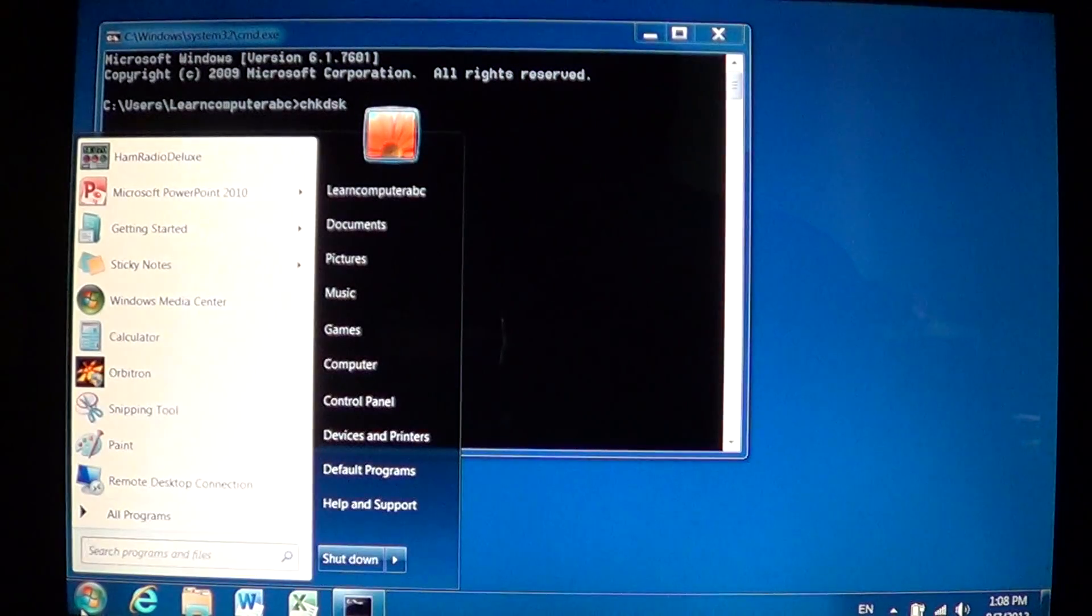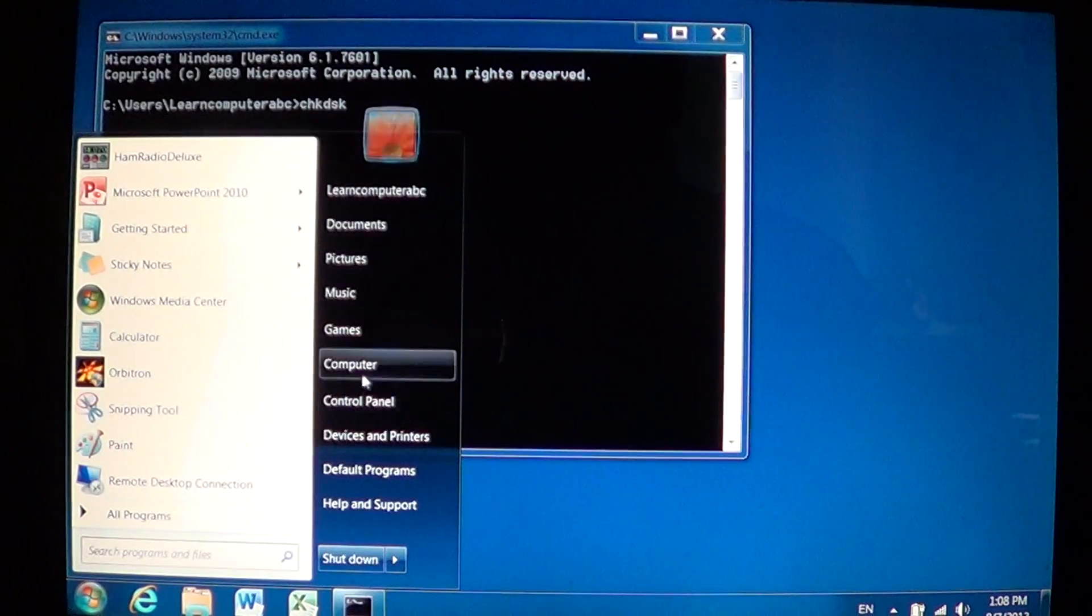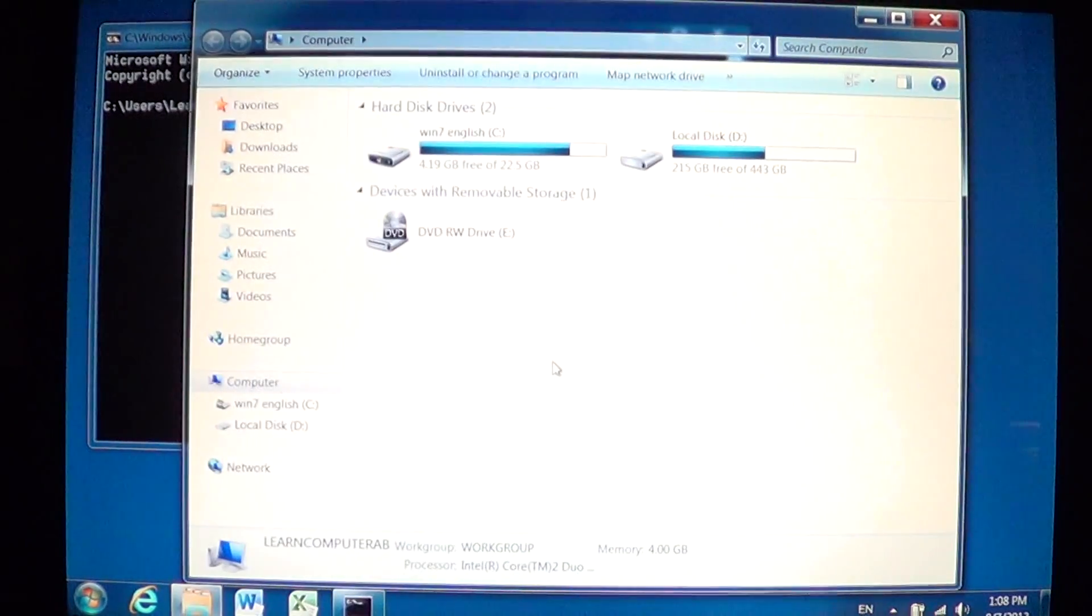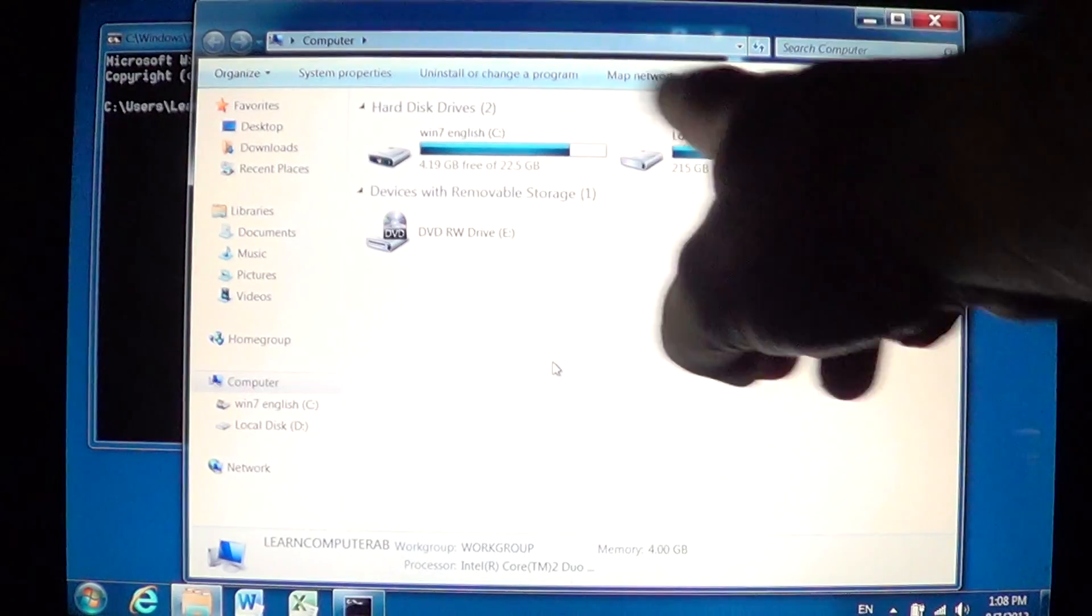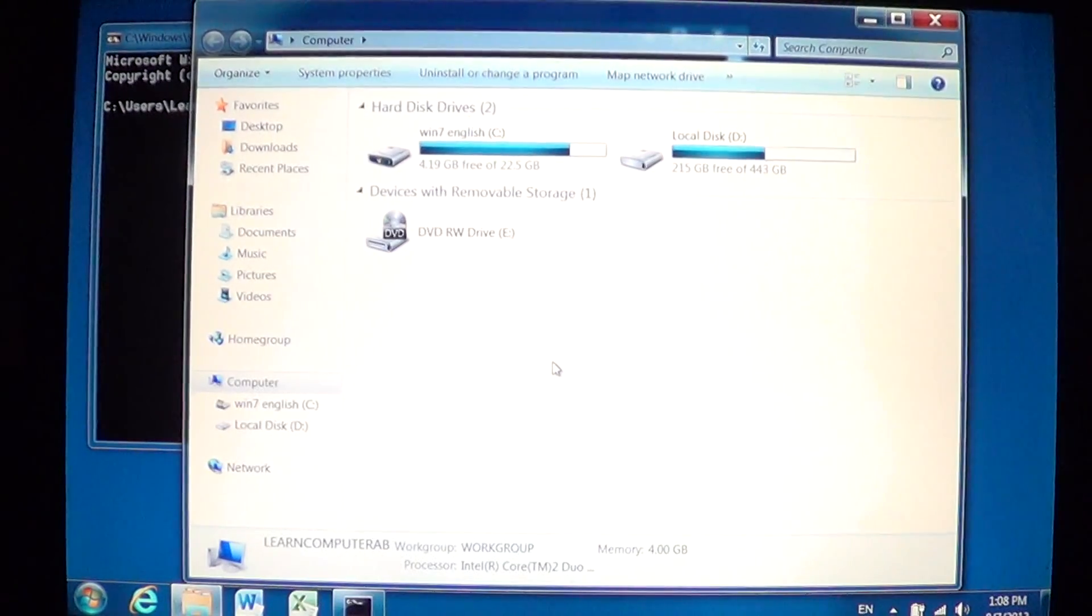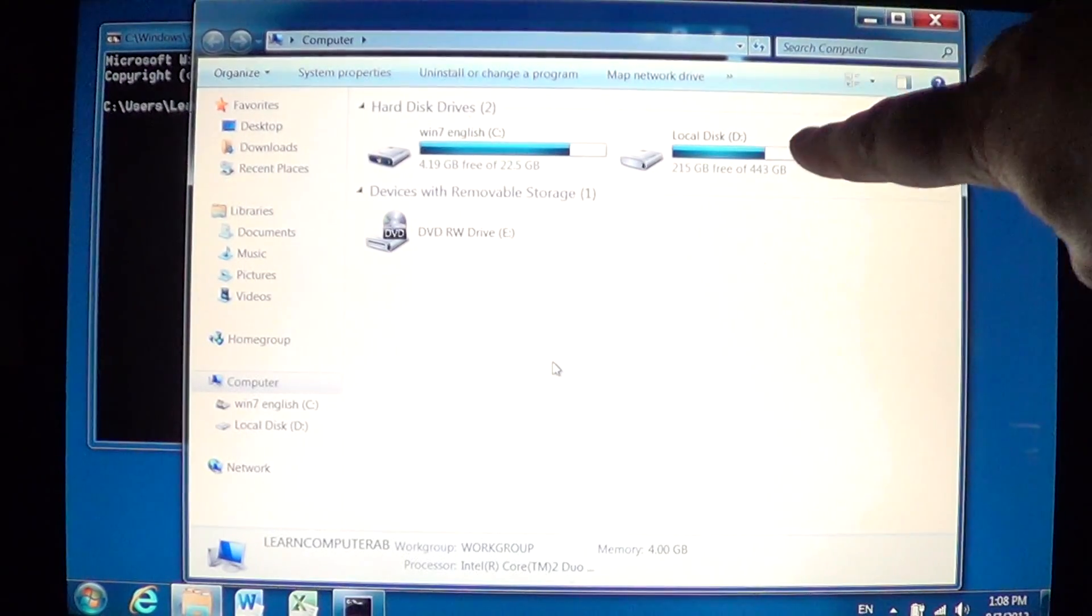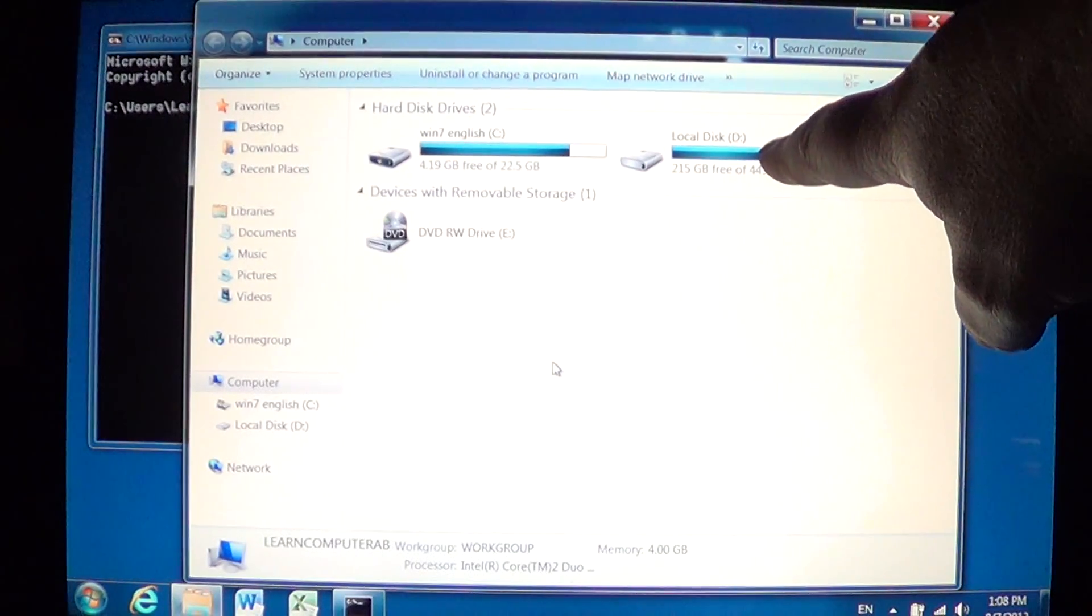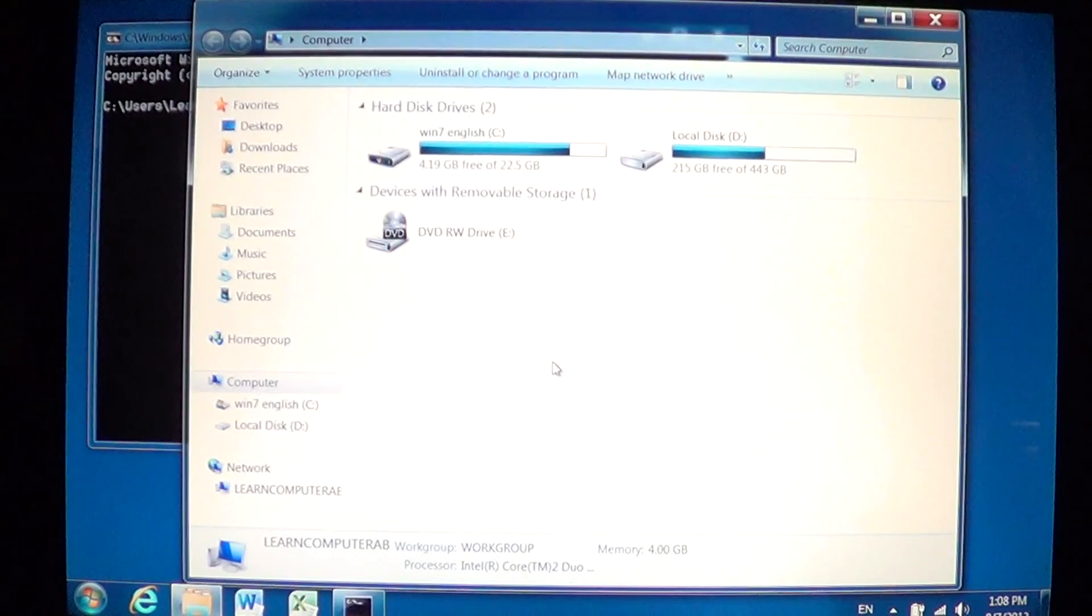If it's an external hard drive you'll have to know what letter is associated. Where you find that information is by going to the start menu into computer and look at the hard drive.